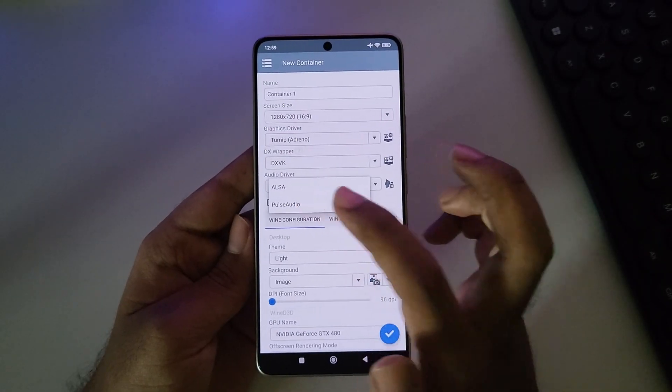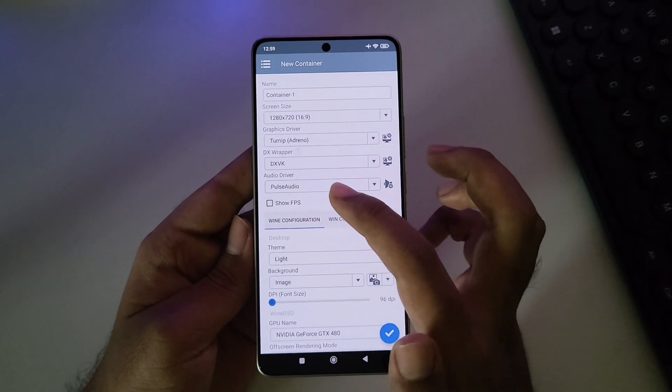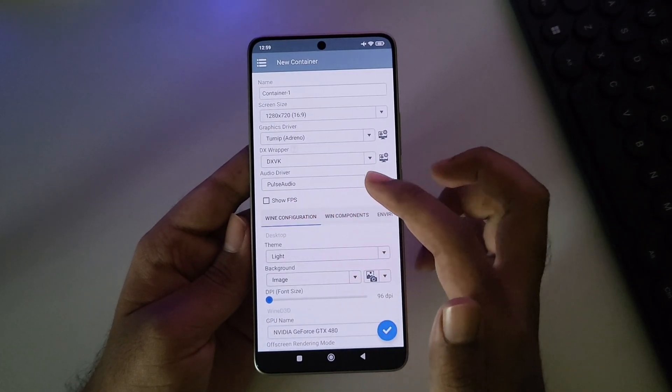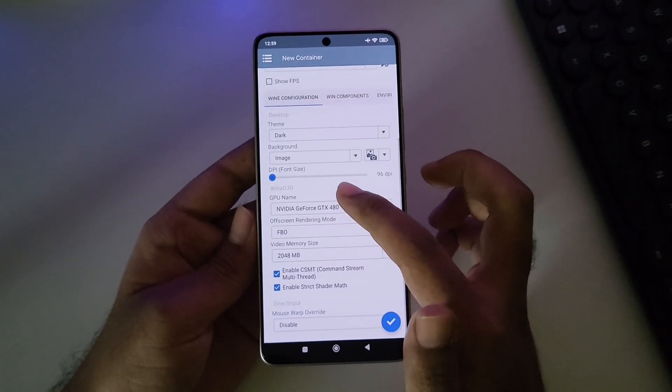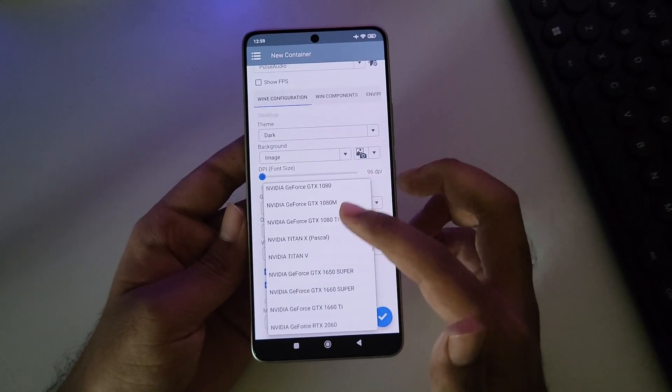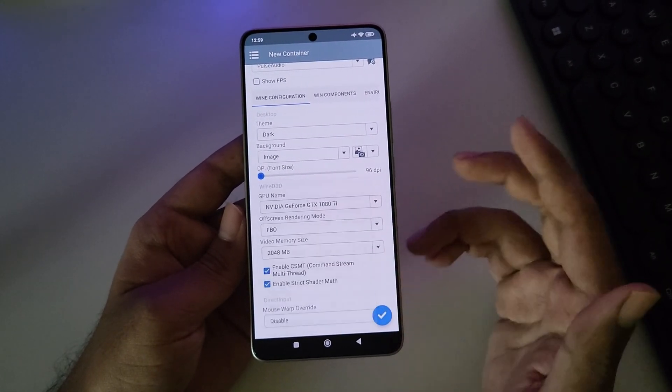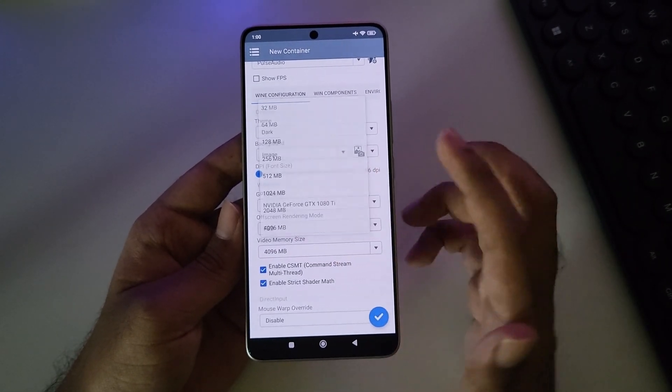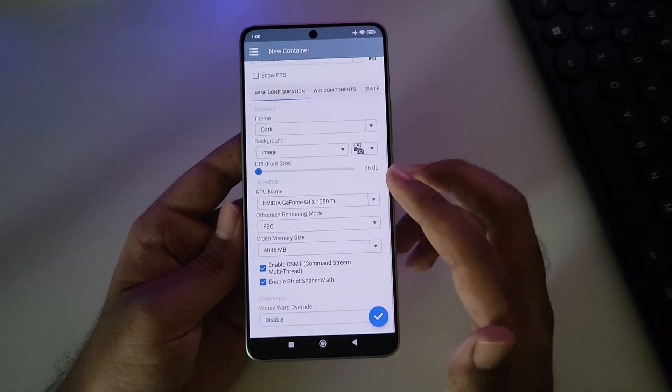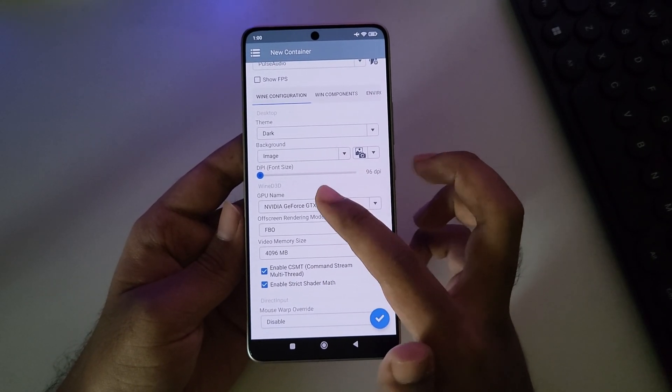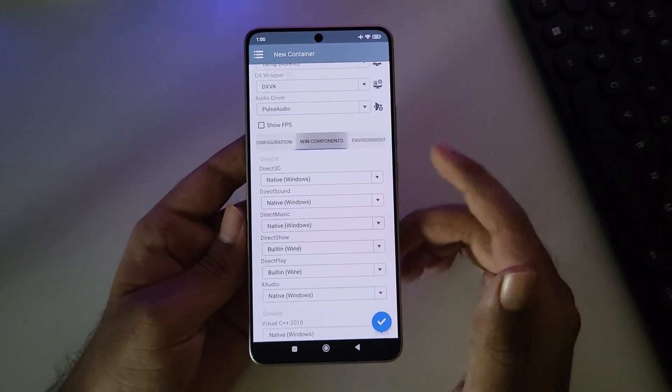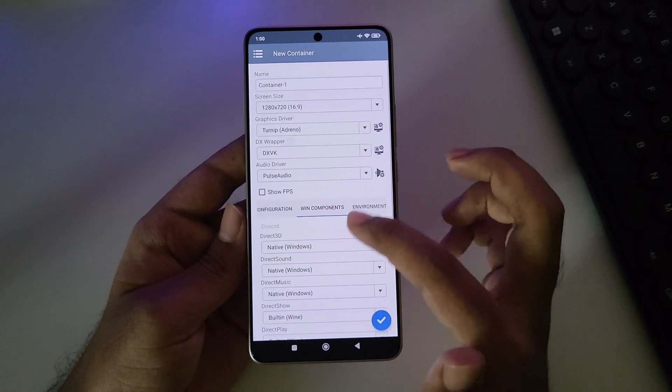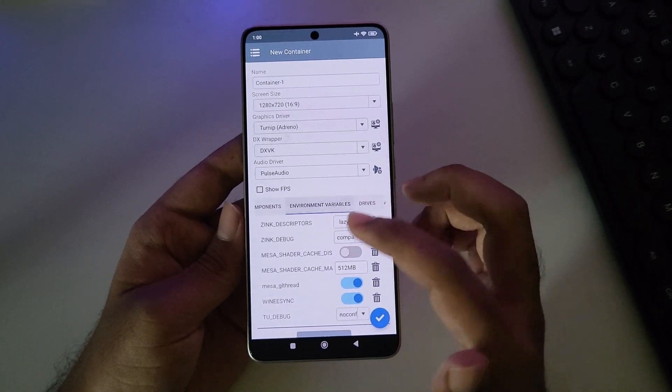Set Audio Driver to Pulse Audio. Enable FPS Meter if you want. Set the GPU name to at least GTX 1070 or higher. It is recommended. Set Video Memory Size to Maximum. These settings apply to all users, including those with Adreno 735, 740 as well.